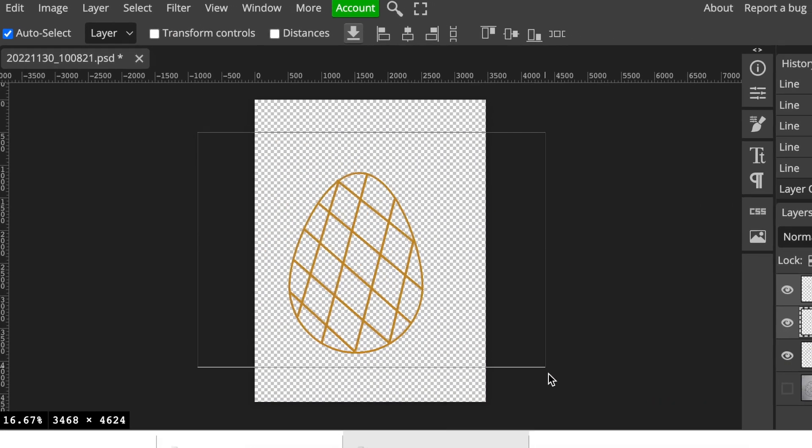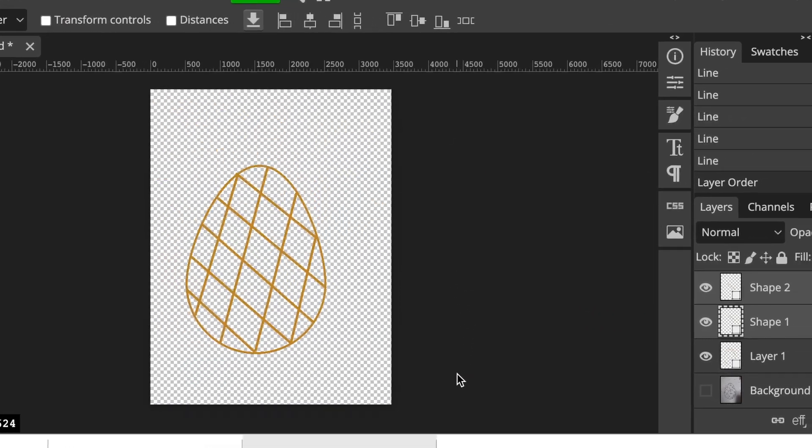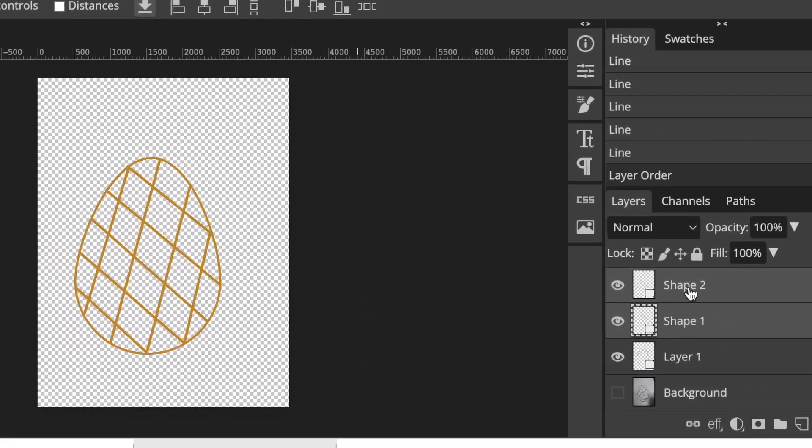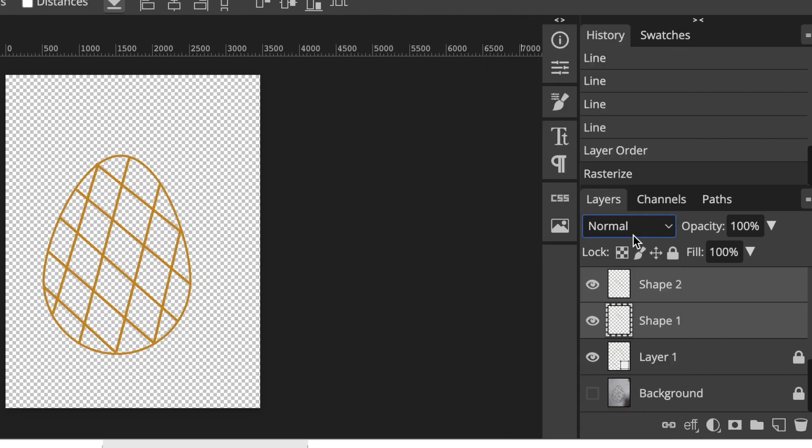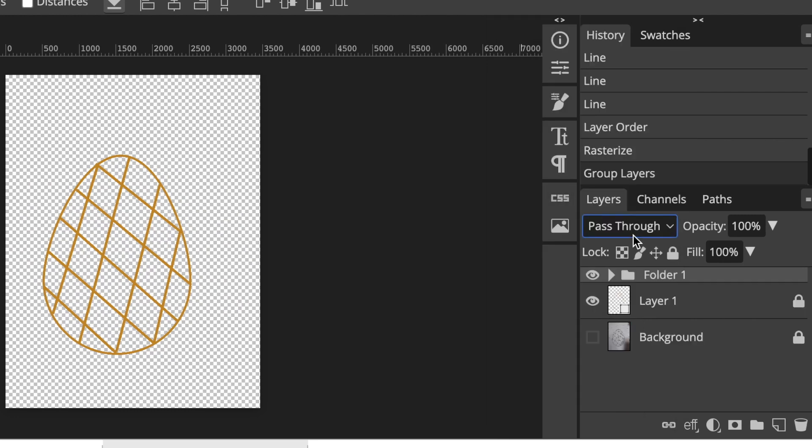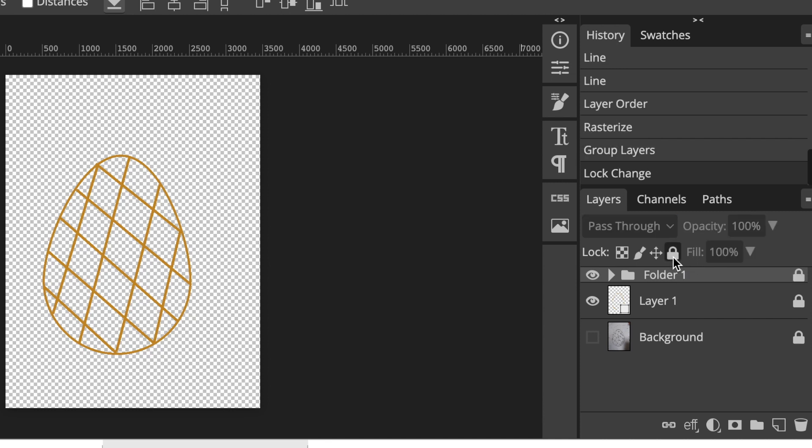Next, I'm going to group every layer and rasterize it. Then Ctrl+G to group it into a folder and lock it.